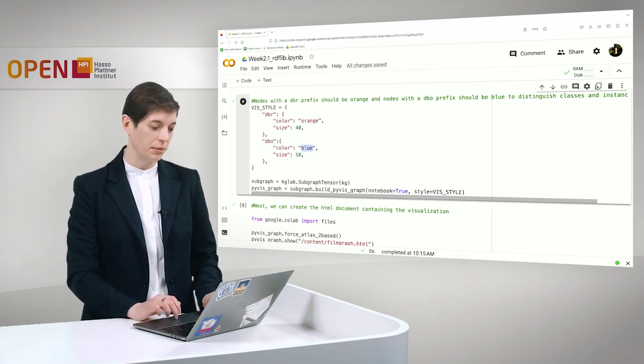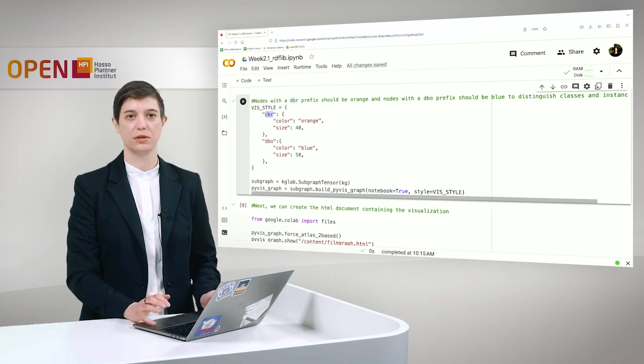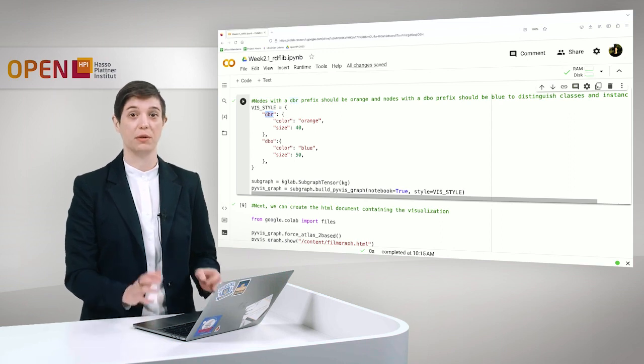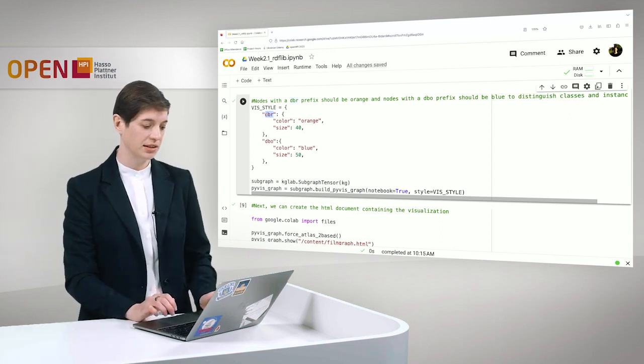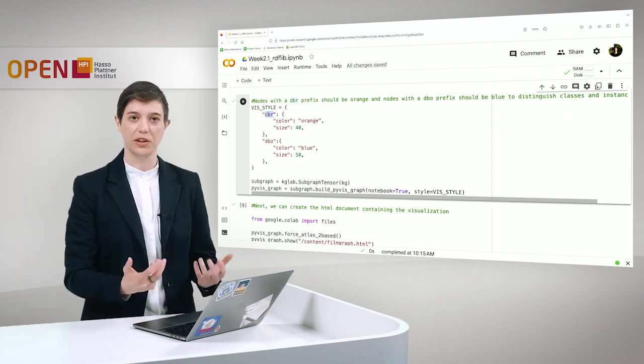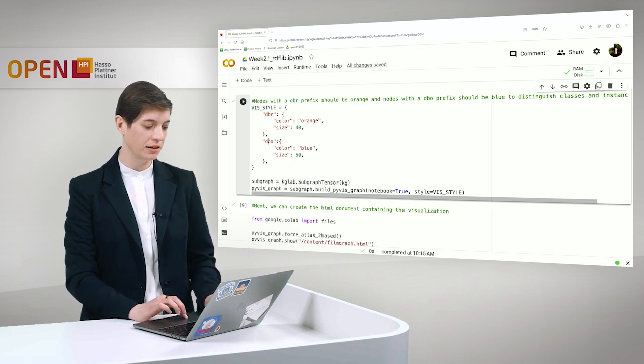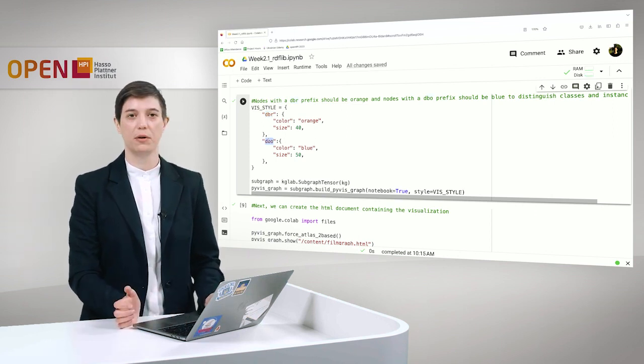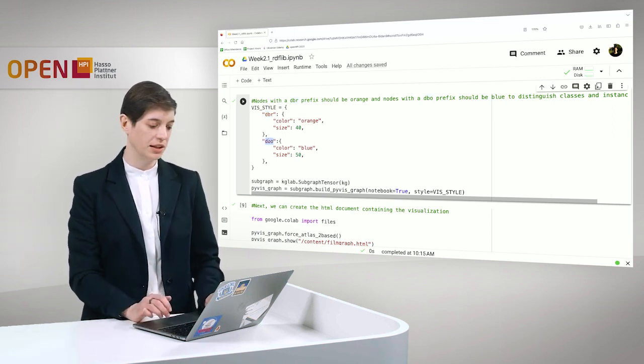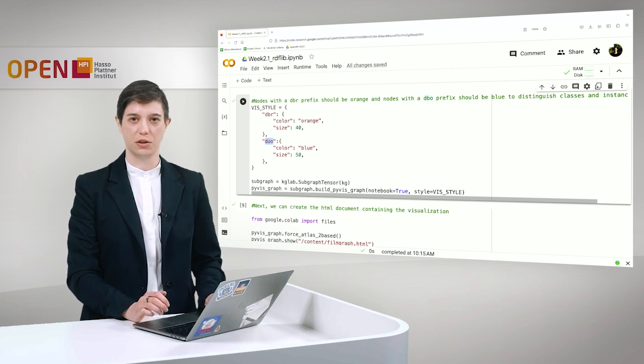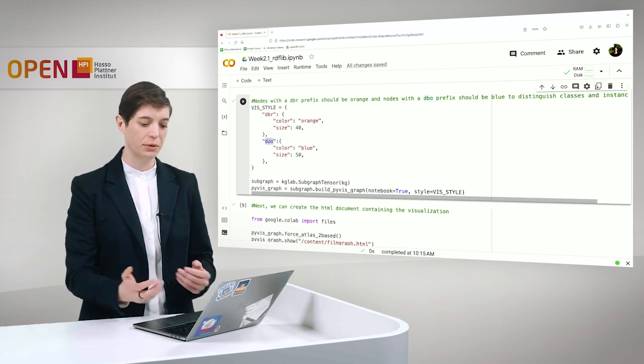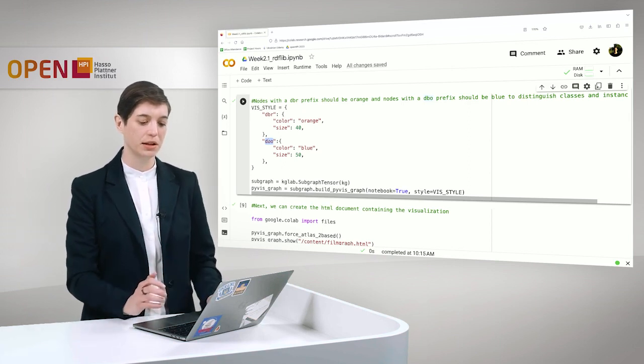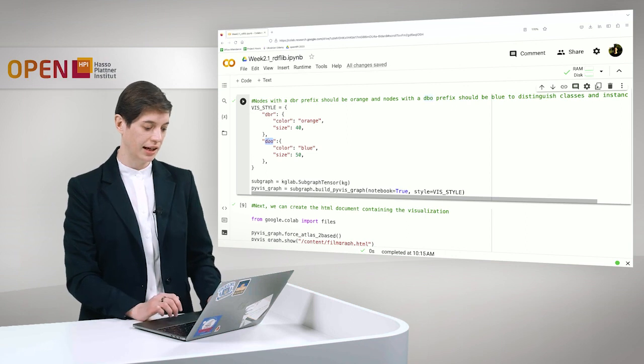Just as a reminder DBR stands for DBpedia resource. That means all of the instances in DBpedia. And DBO gives us parts of the DBpedia ontology. That means we can distinguish here between the classes and instances in our graph visualization.